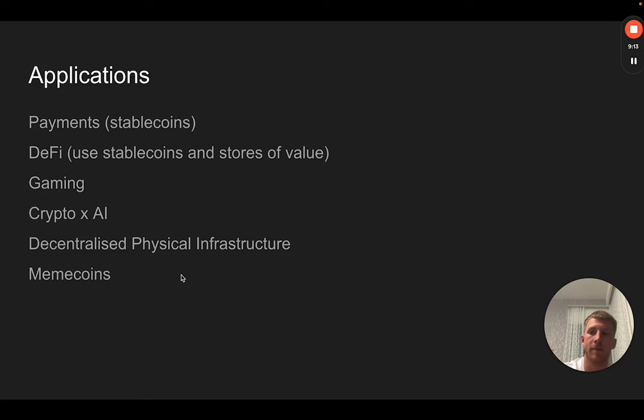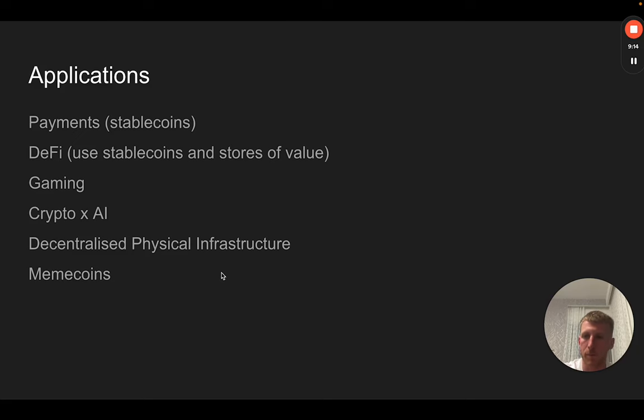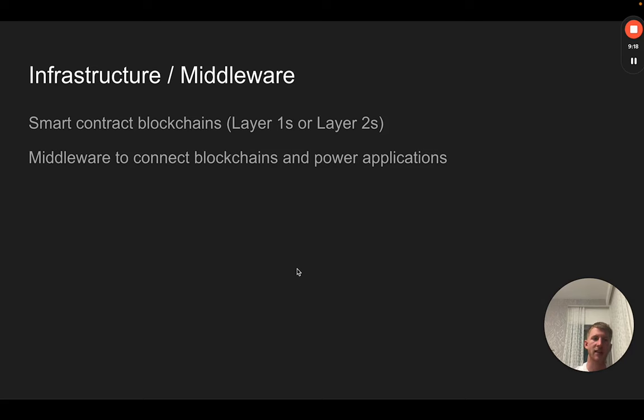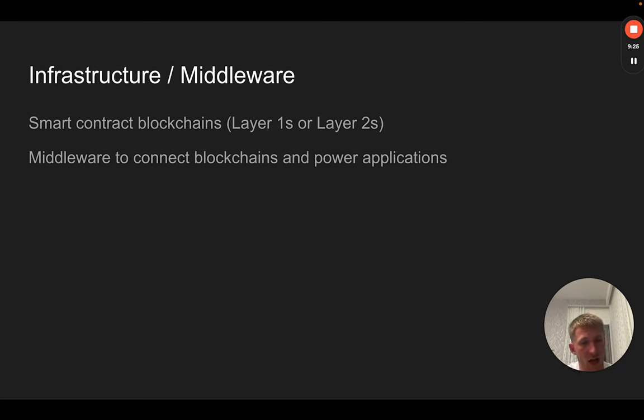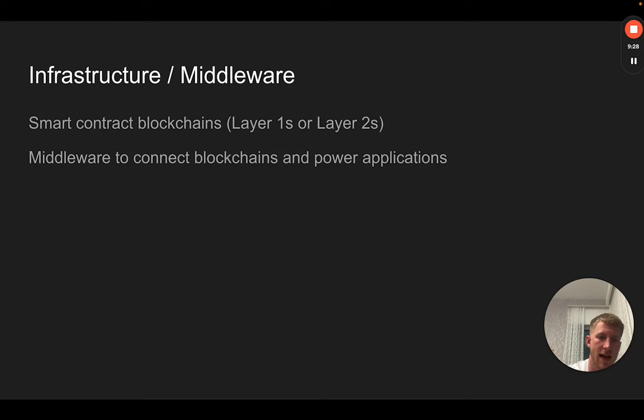The final pillar of value is really everything that powers the above. Clearly, you've got smart contract blockchains, and these can be layer one blockchains like Solana, or they could be layer two blockchains like Base.